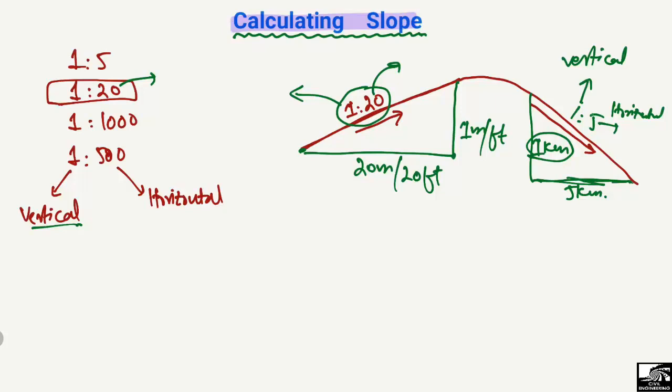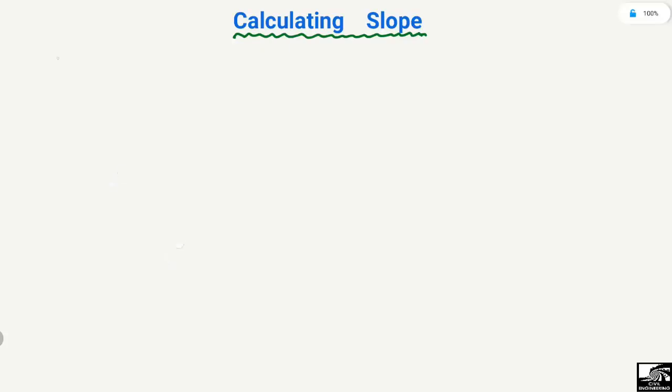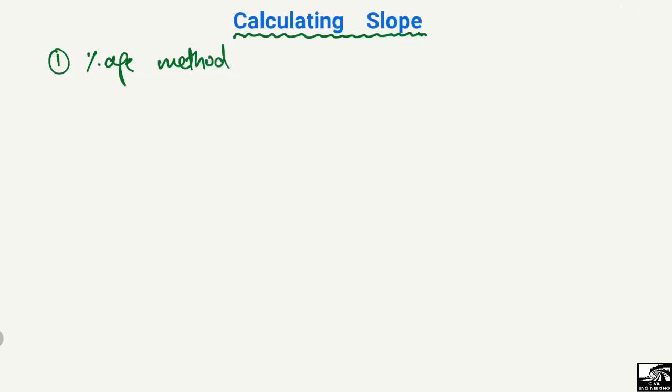We can define the road surface by its slope, which is very important in surveying. There are mainly two ways to find out the slope: one is the percentage method and the other is the degree method.